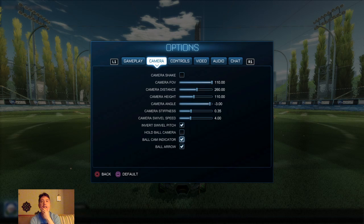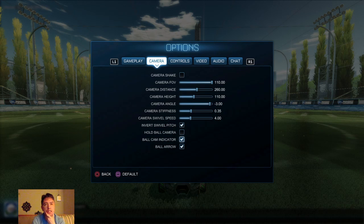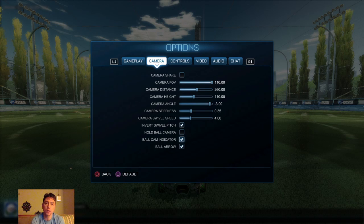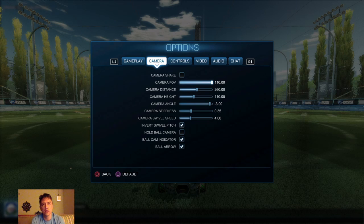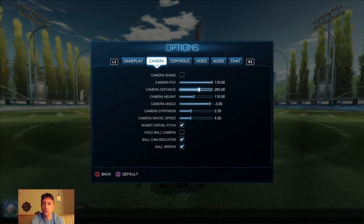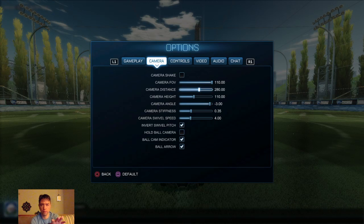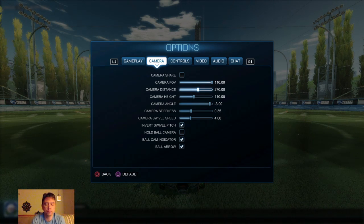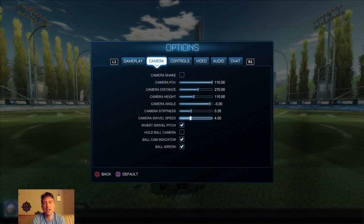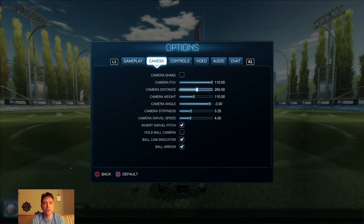These are essentially the pro settings from the RLCS. These are the most common settings. The FOV might be a little high for you, so you may want to back that down to feel comfortable. For camera distance, some pros use 270 or 280, so you may want to try that. The average was 280, the most common was 260, and the median was around 275. For me, I like it closer for now because I'm still trying to improve my consistency.